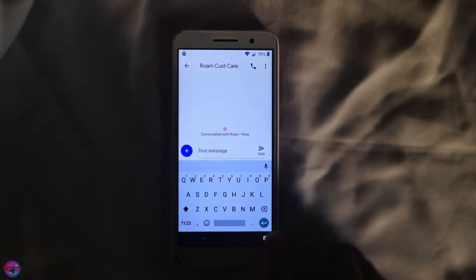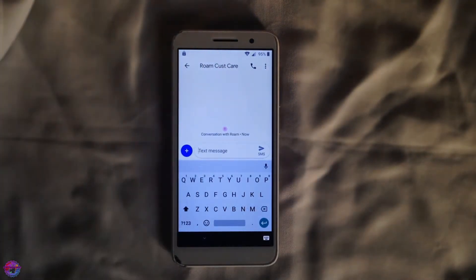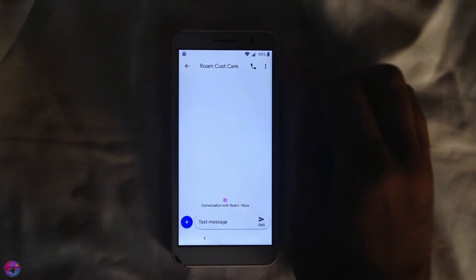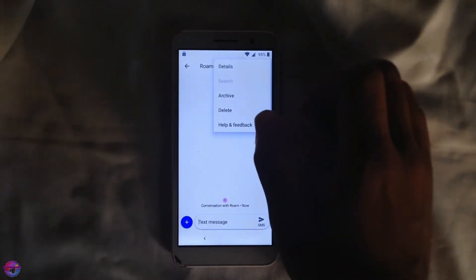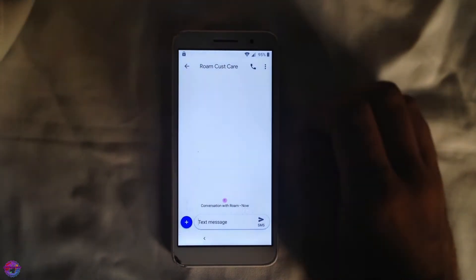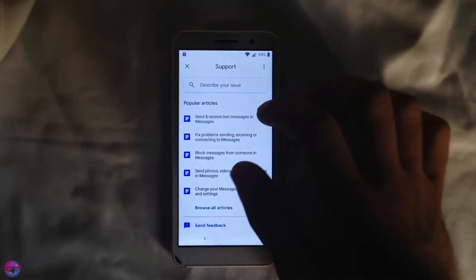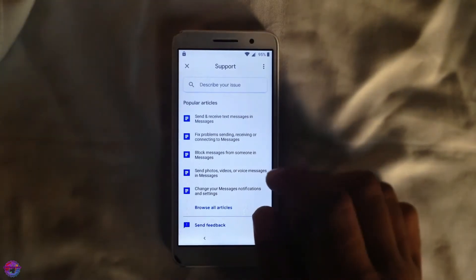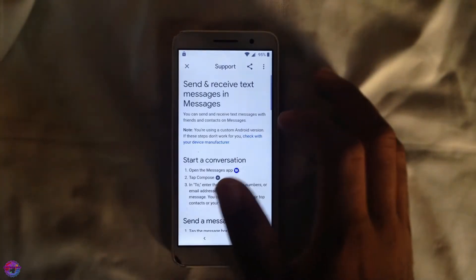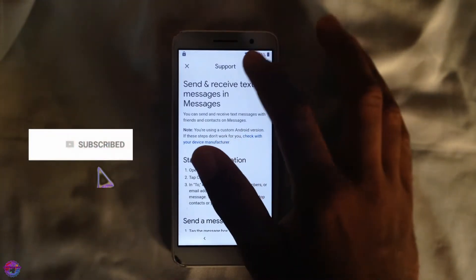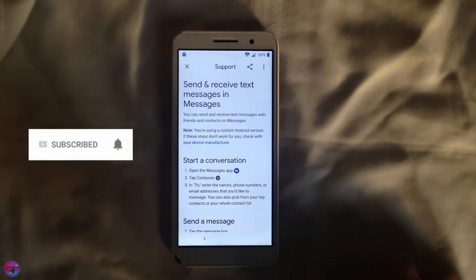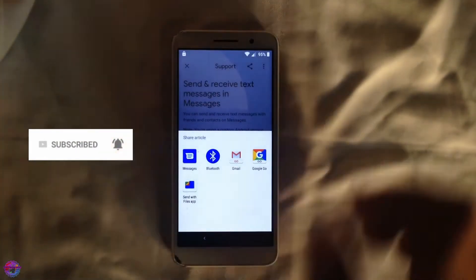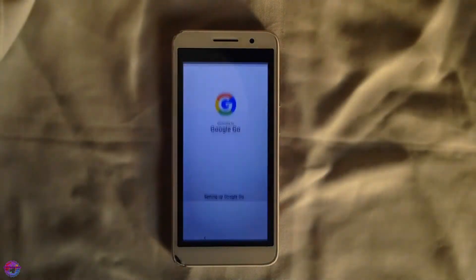It might take some time to open up and you should be able to see text messages. Now tap the three dots — More Options — and select Help and Feedback. From there select any of the options you see, and you'll see the Share icon. Tap on that and you'll see Google Go — select Google Go.